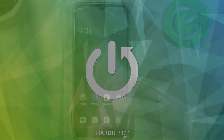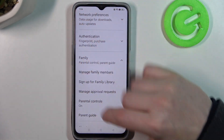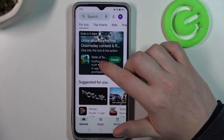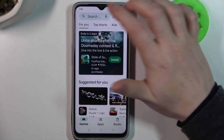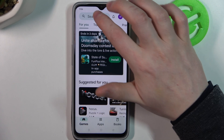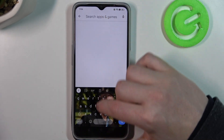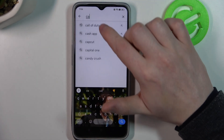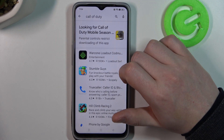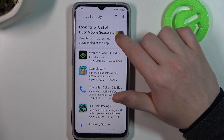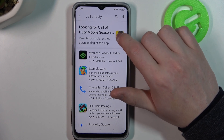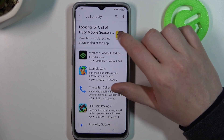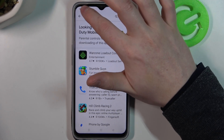To do this, first let's open the Google Play Store and inside try to find games like Call of Duty. As you can see the icon is right there, but if I click on it nothing happens.